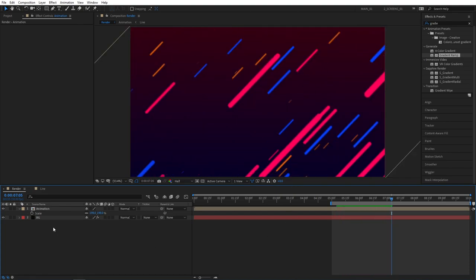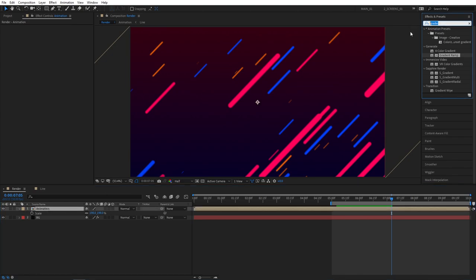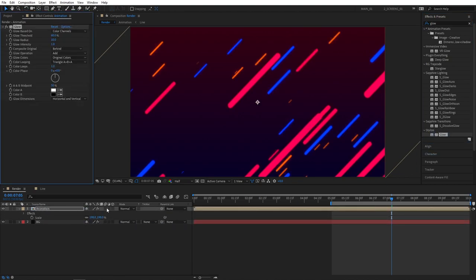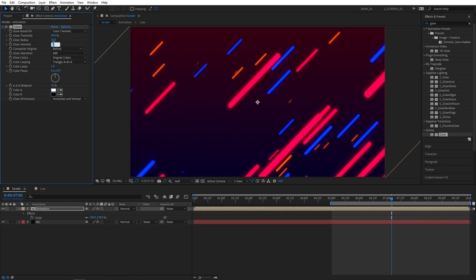So the next step would be to add glow. So go to effects and presets tab. And search for glow. It'll be under stylized. Apply this to the animation layer. And straight away you can see the glow effect take place. We'll need to slightly adjust the glow value. So go to effect controls. And set glow radius to 20. And glow intensity to 0.6.